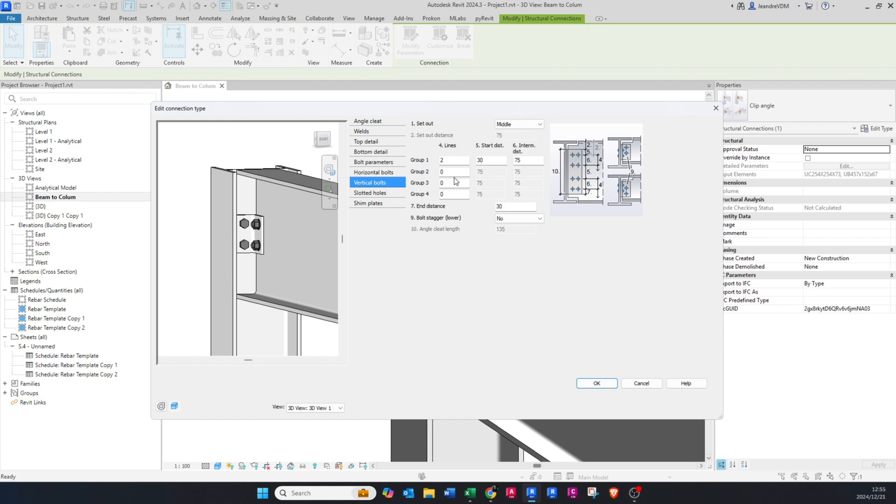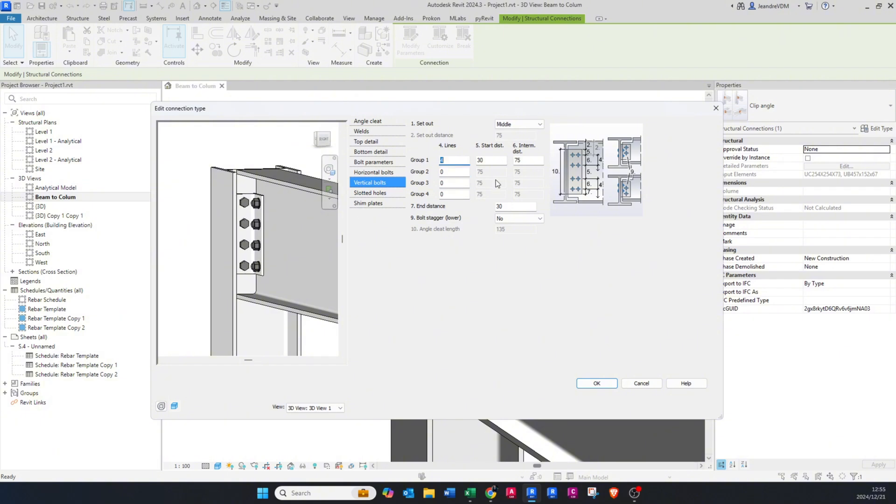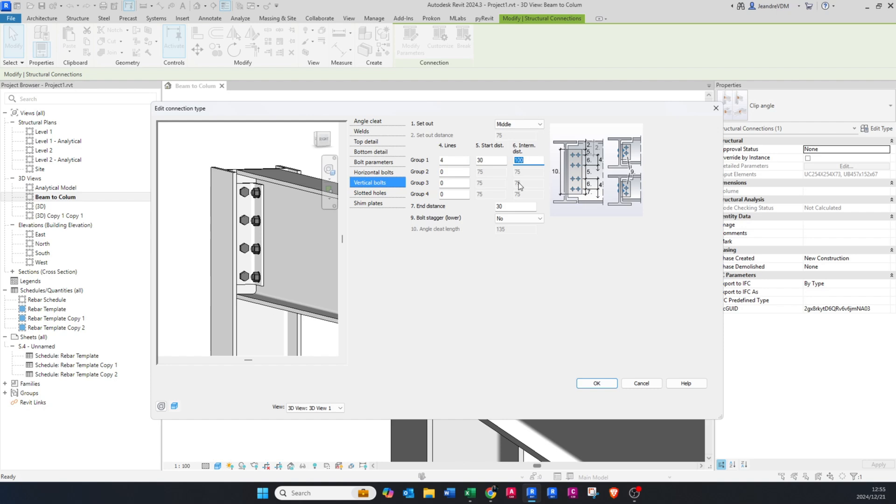We currently have one group where we have two bolts, but we can change that to three and you can see that it increases our plate depth. Here you can change the dimension. If you see that is five, so if you go to five, that is 30 millimeters from the top, then the six is the 75 millimeters between the bolts.